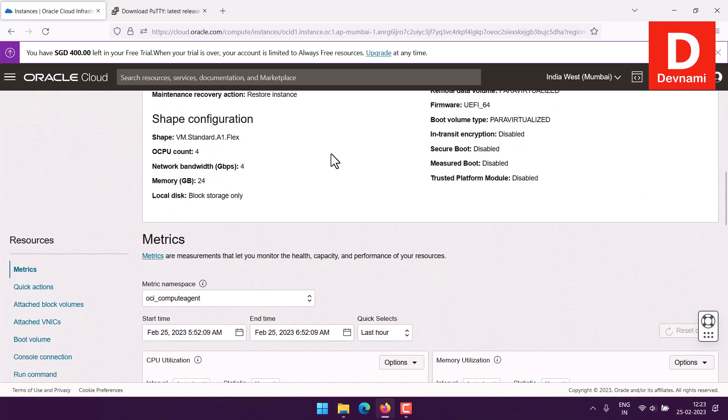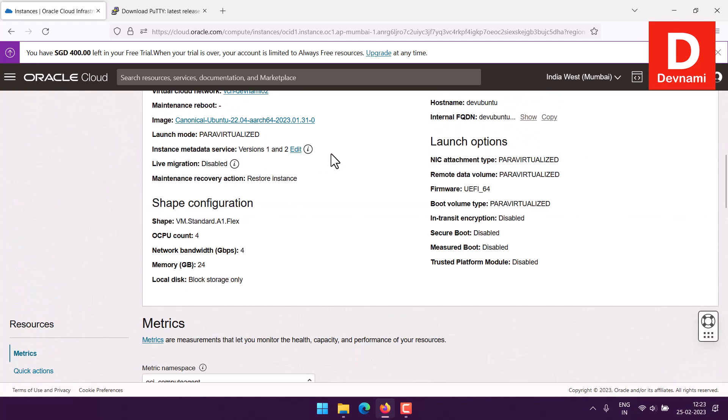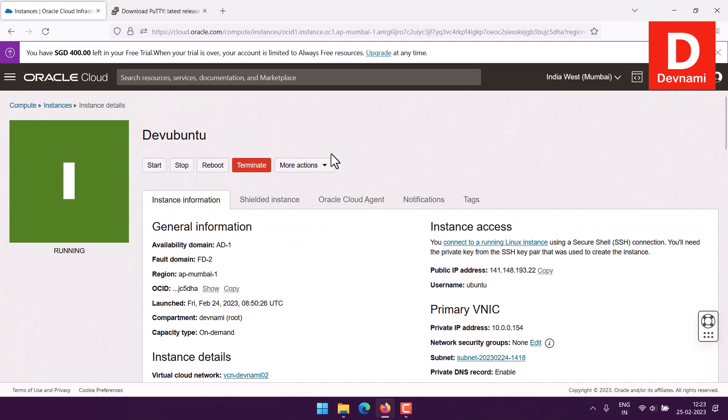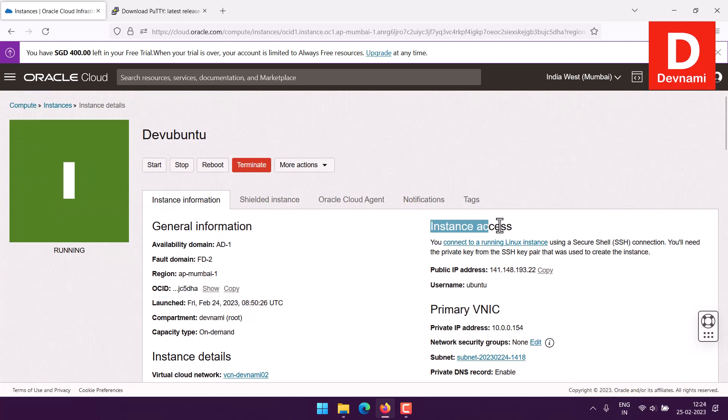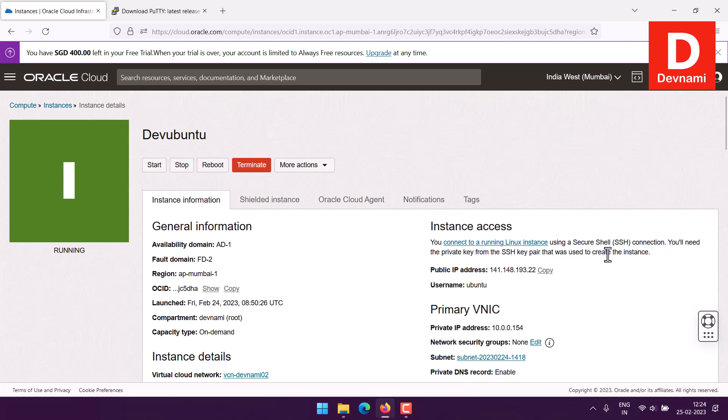As you can see it tells you instance access that is possible using private key from SSH pair. Here we have username and this public IP address.